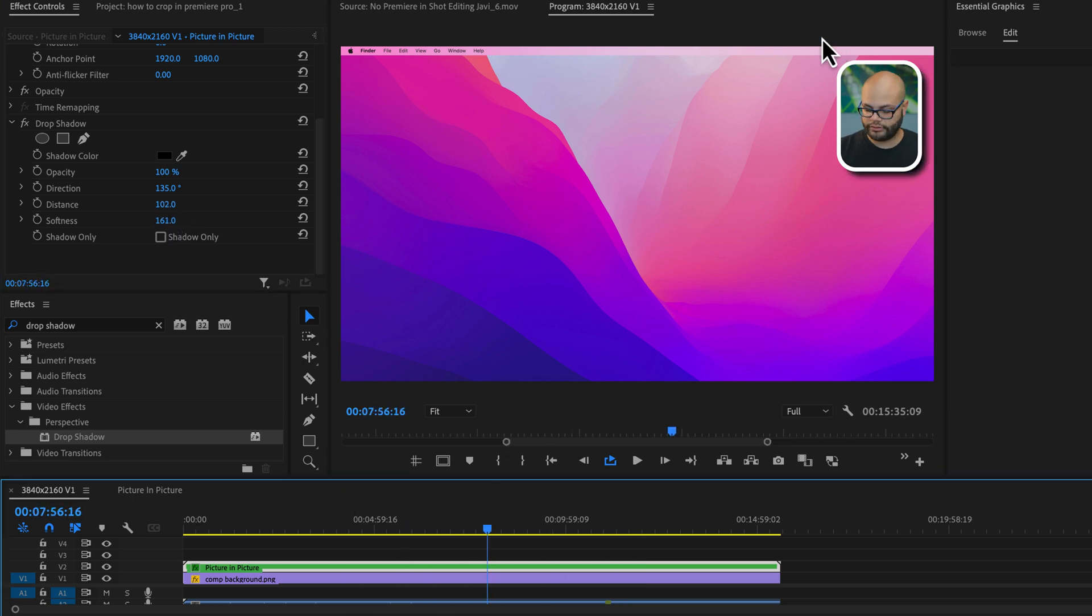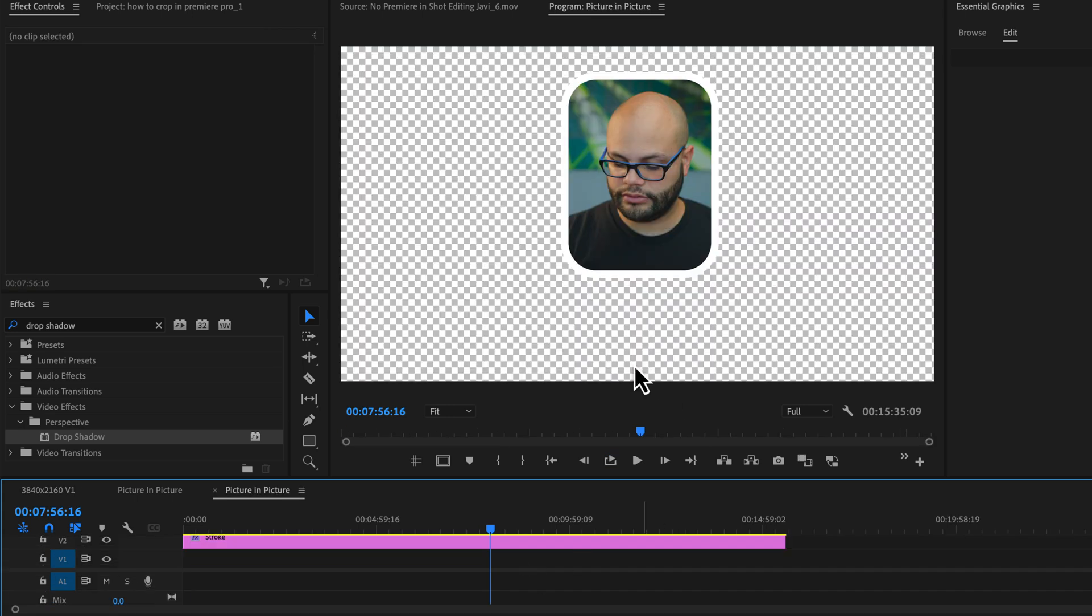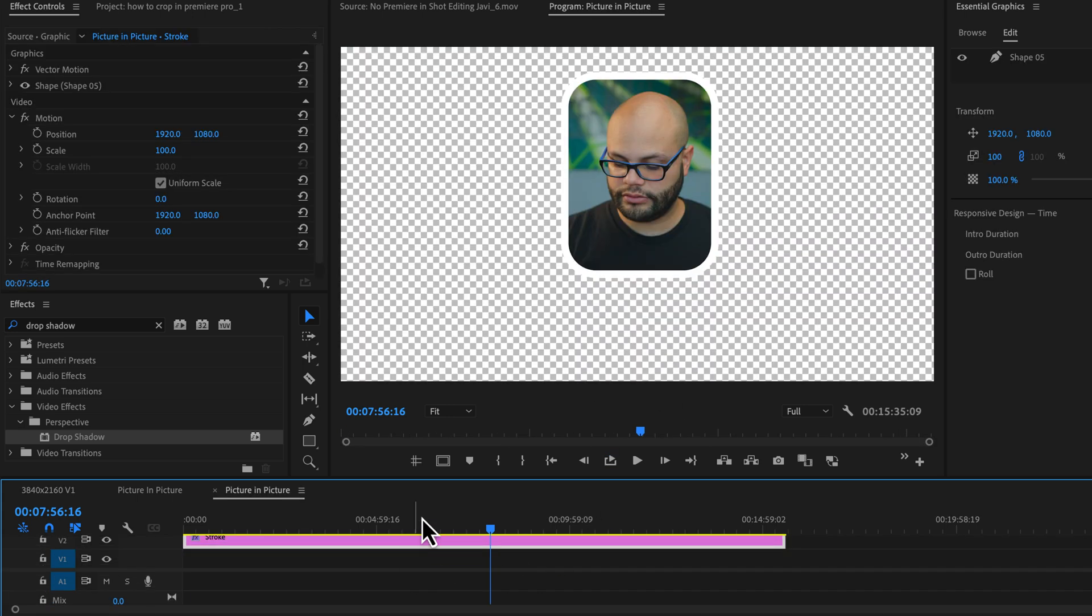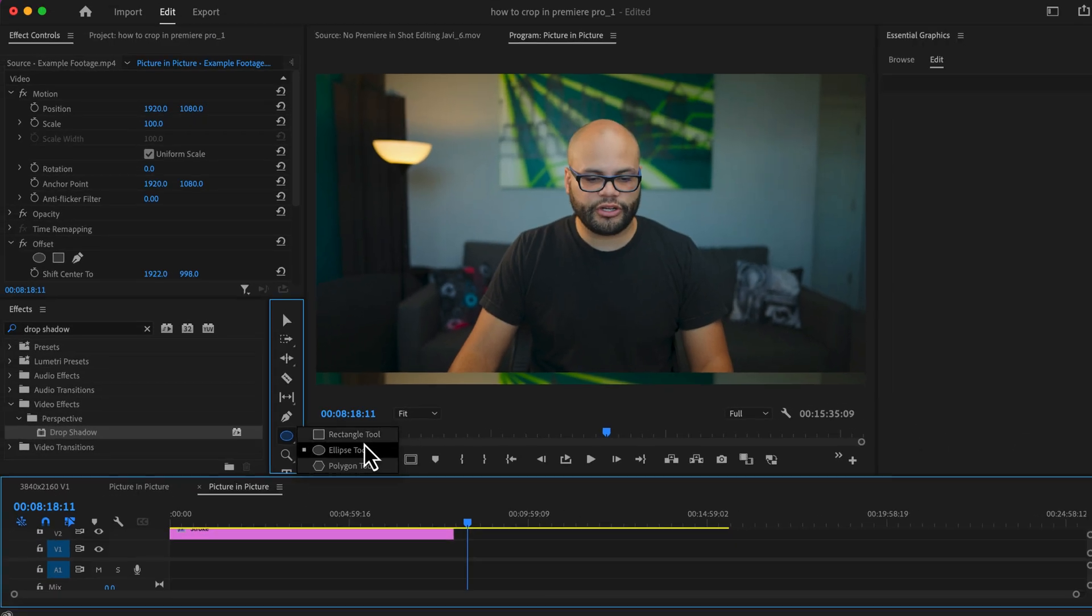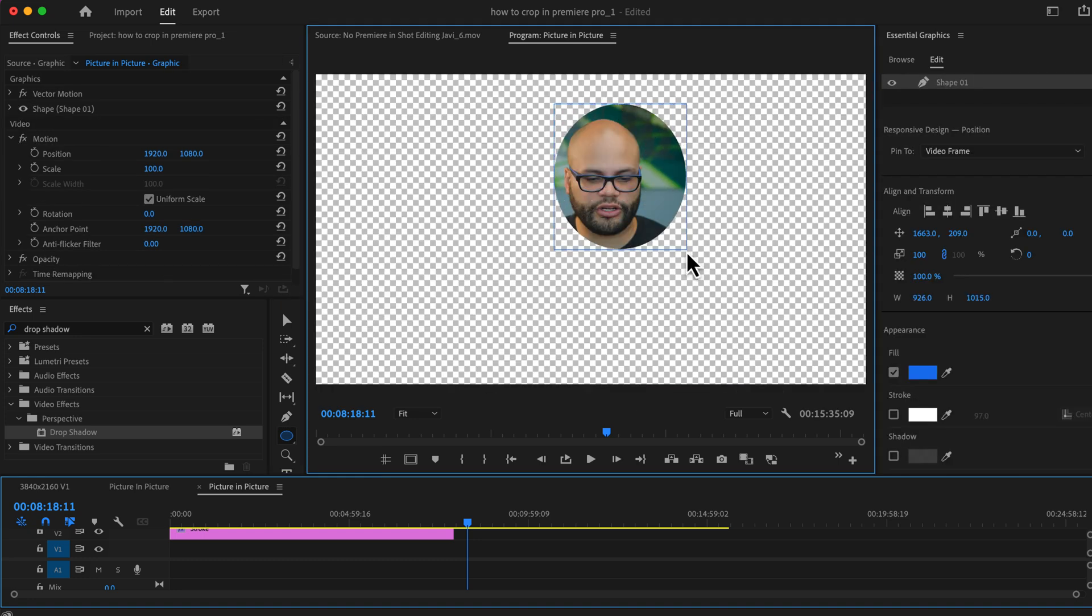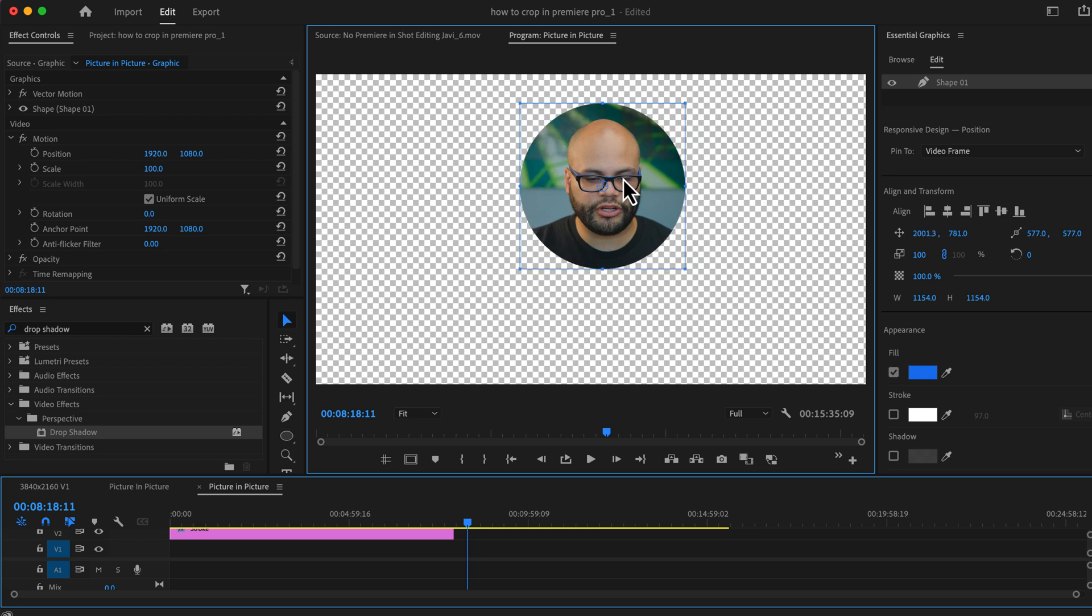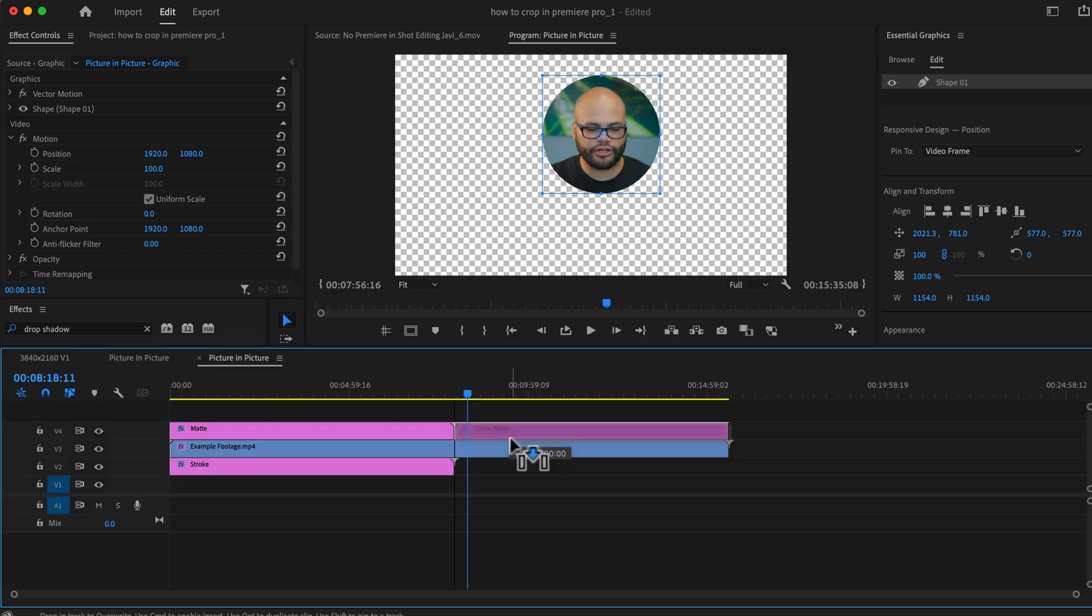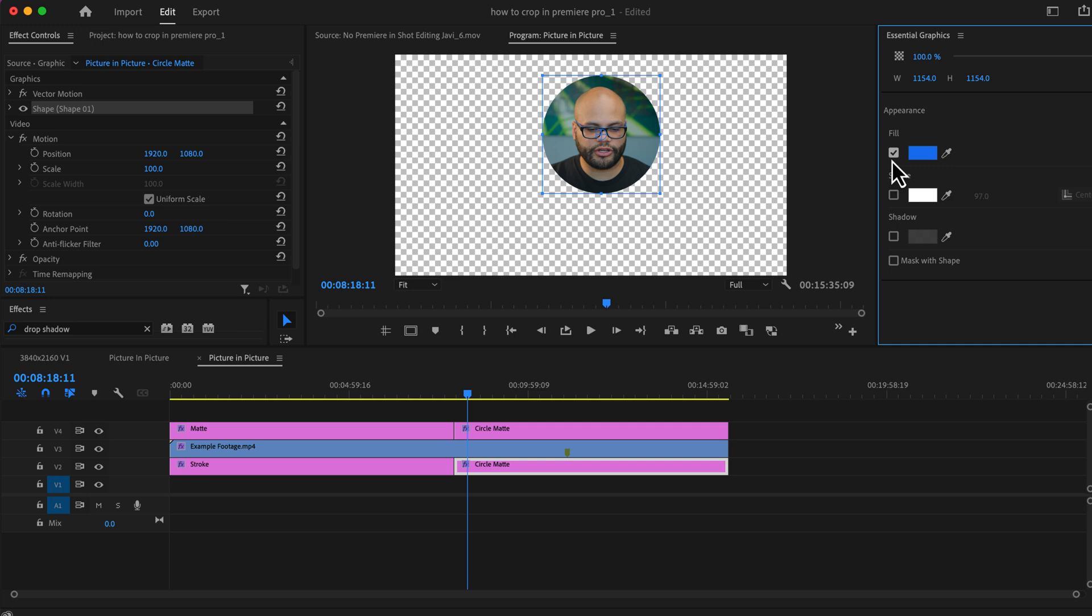Now, if you wanted to do this as a circle, you would just repeat these same steps. But instead of doing the rectangle tool, you would do the ellipse tool, click and drag. And as you're dragging, hold shift so it's a perfect circle. Move that circle where you would want it to be. Duplicate that shape. And instead of having a fill on the bottom layer, we turn on stroke. And now we have a white stroke around our image.